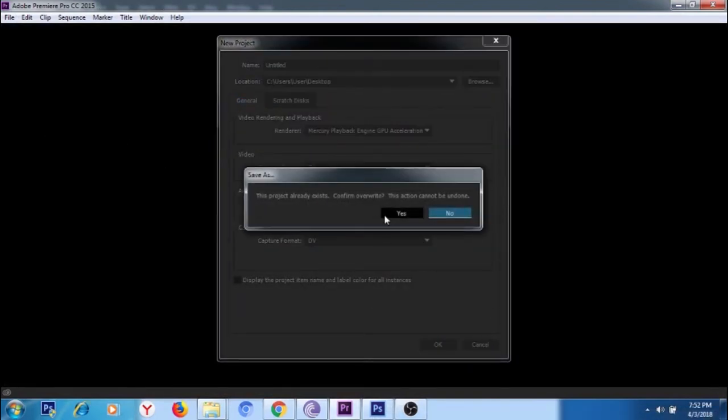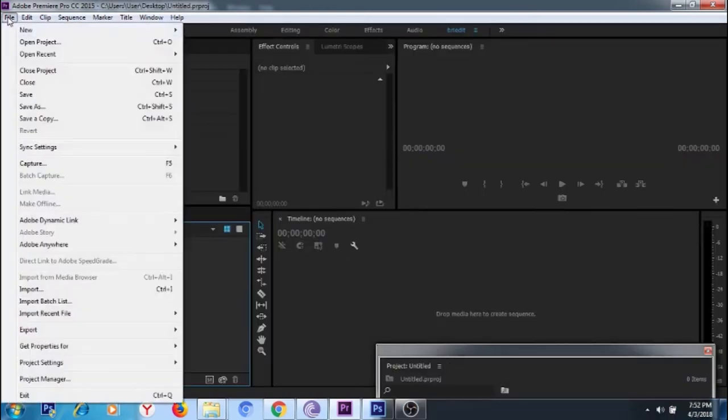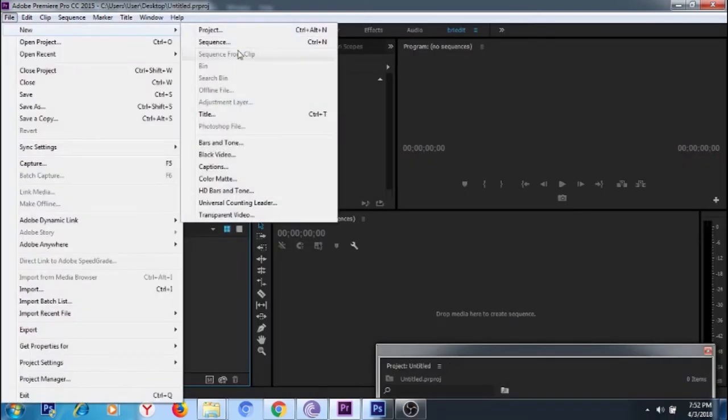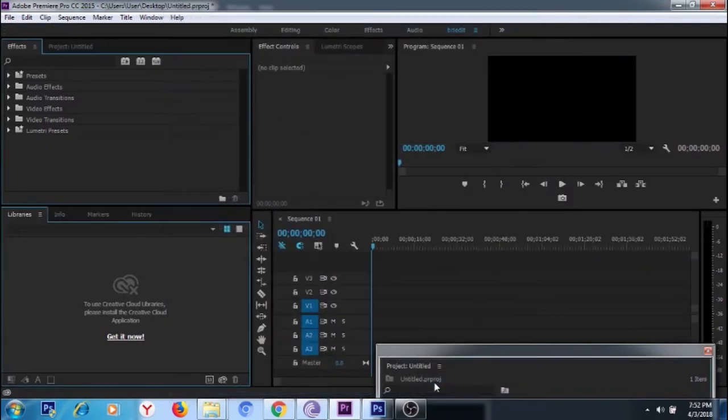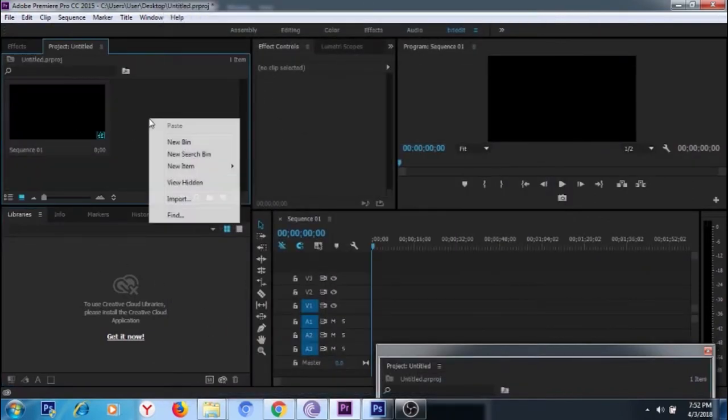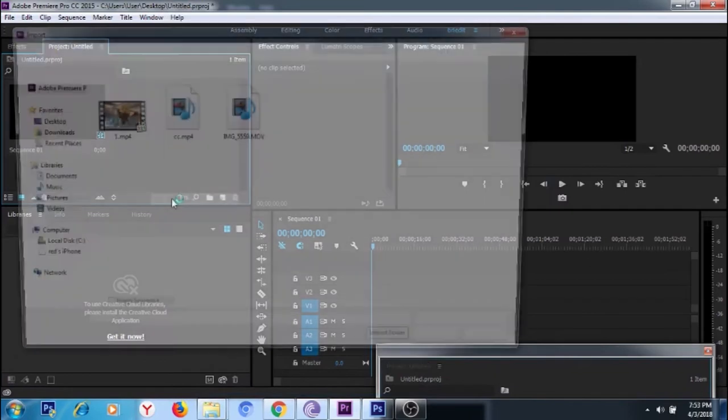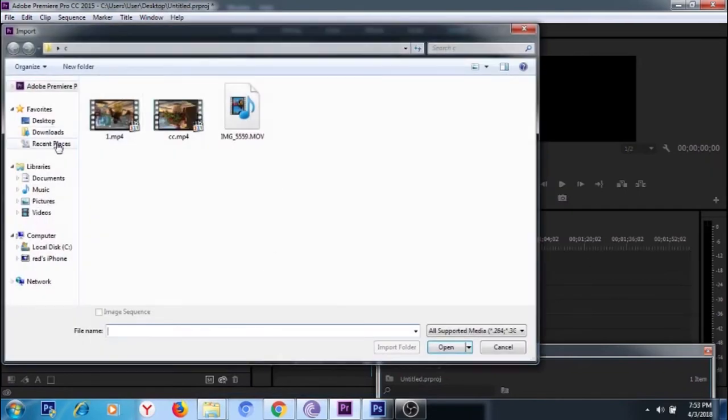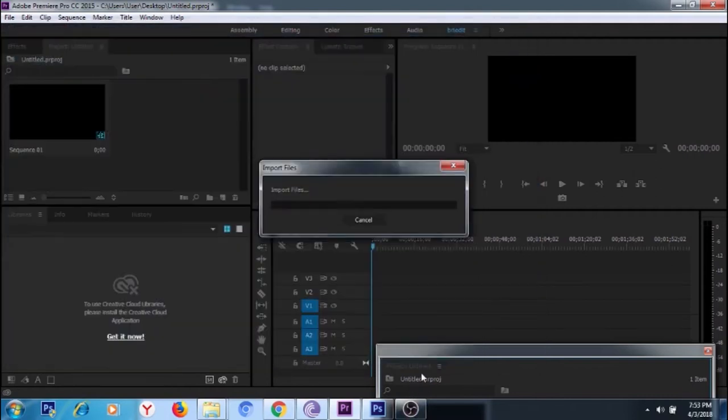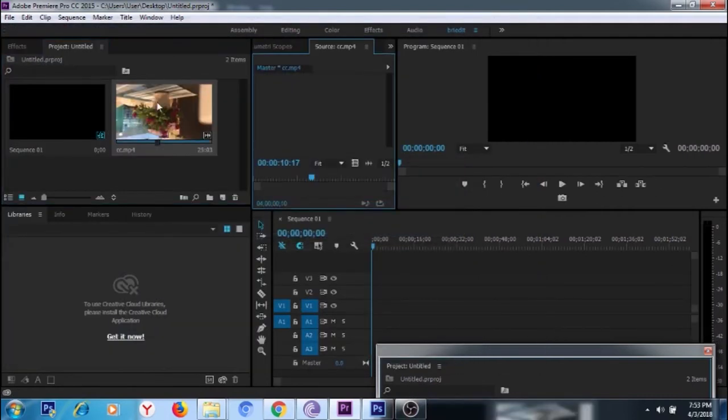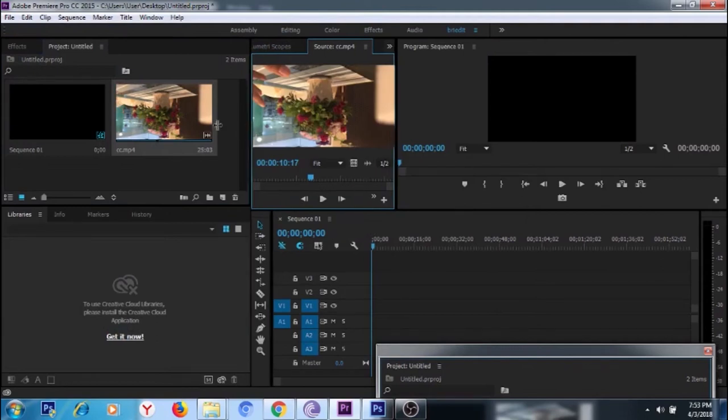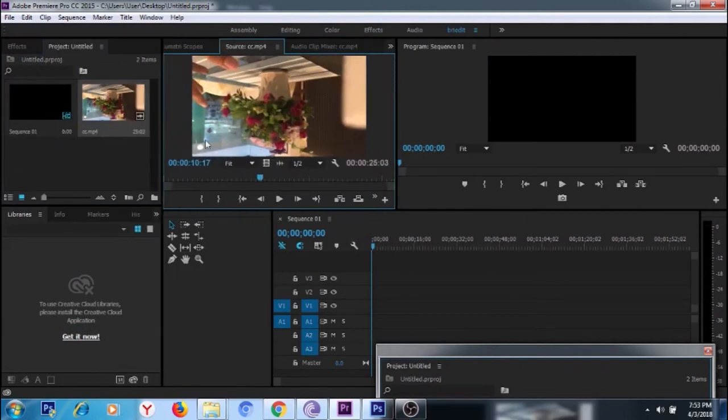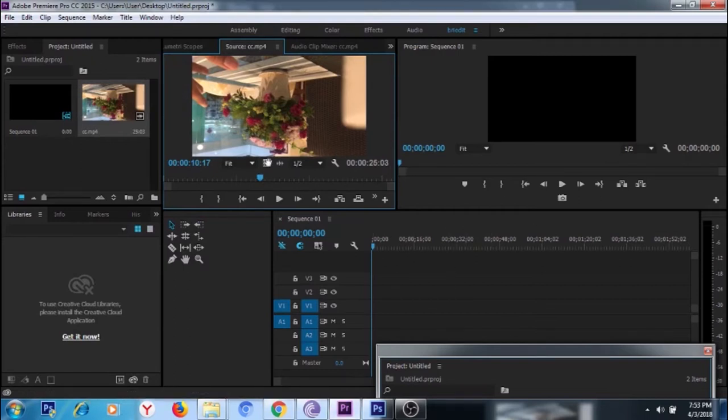Let's add a new sequence. In this example I use 30 fps, and then let's import our clip. I'm in a coffee shop and I just simply captured a vase of flowers.